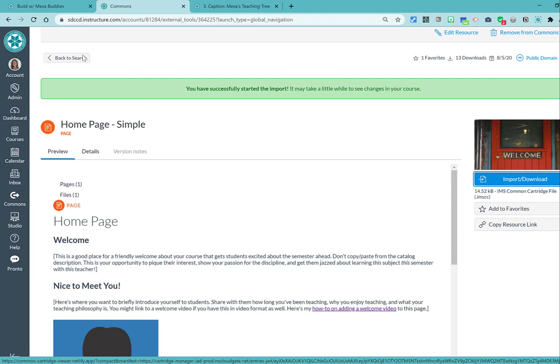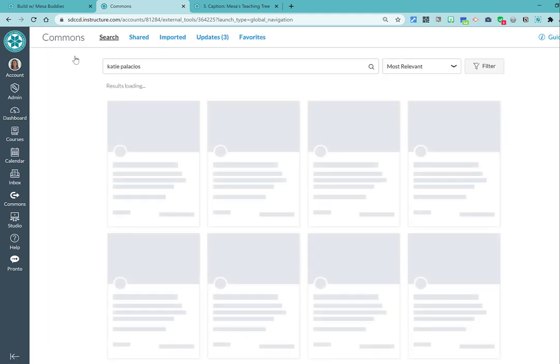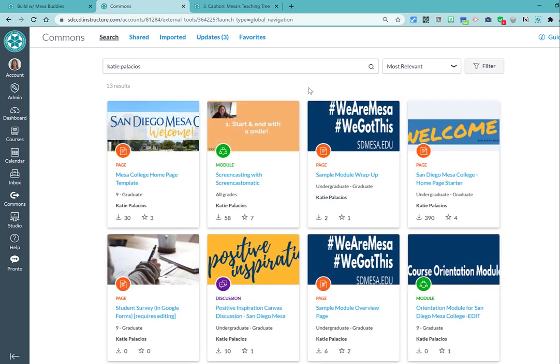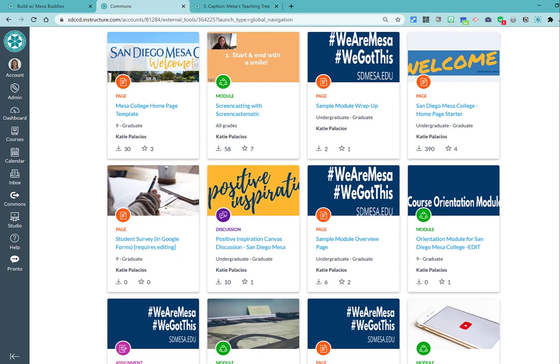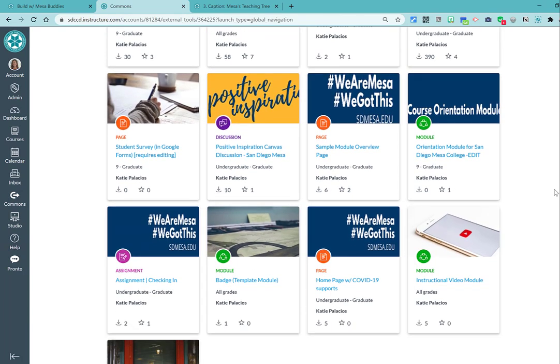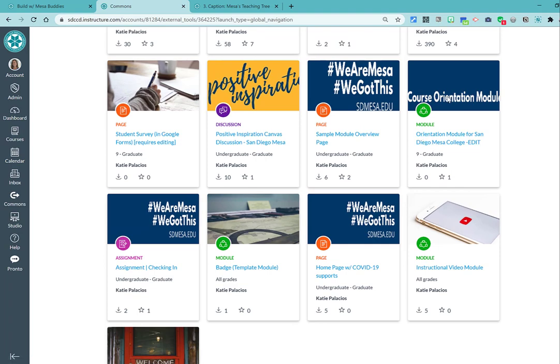So if I go back to search, other things that are out here, I also recently shared this course orientation module to the Commons.